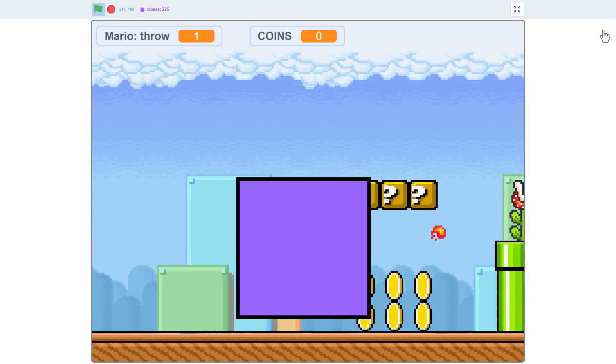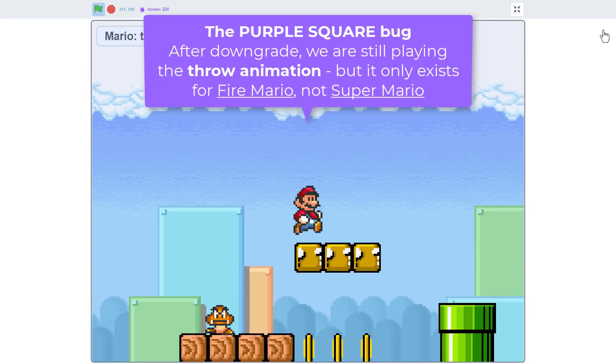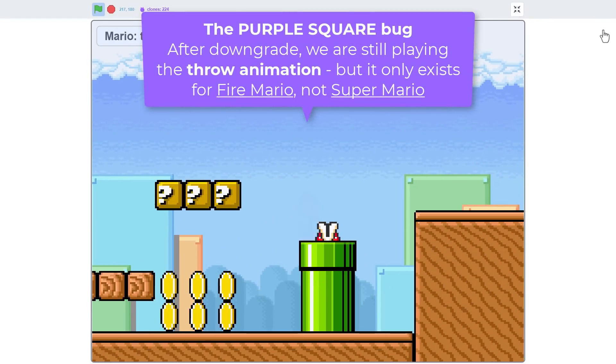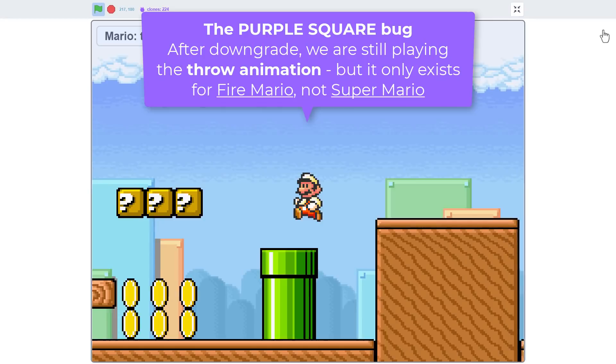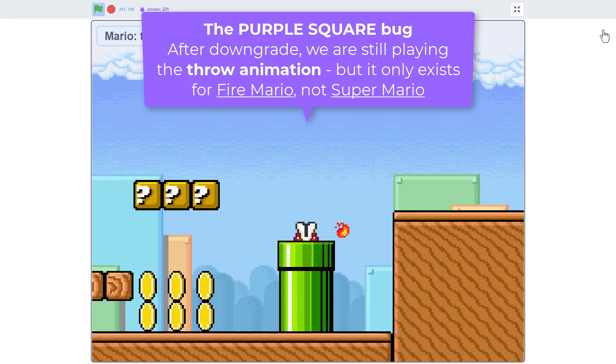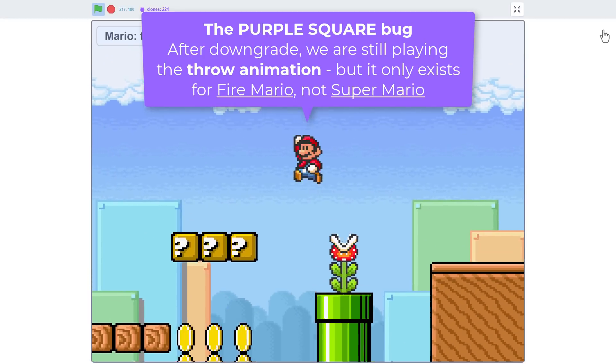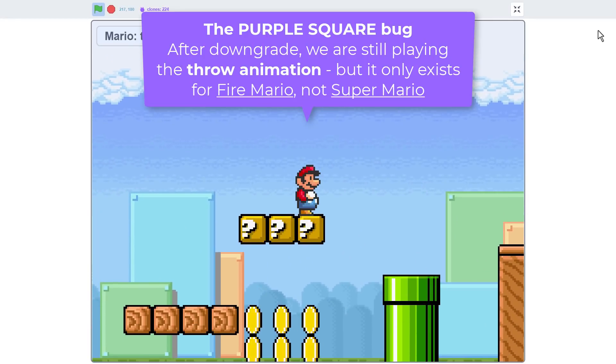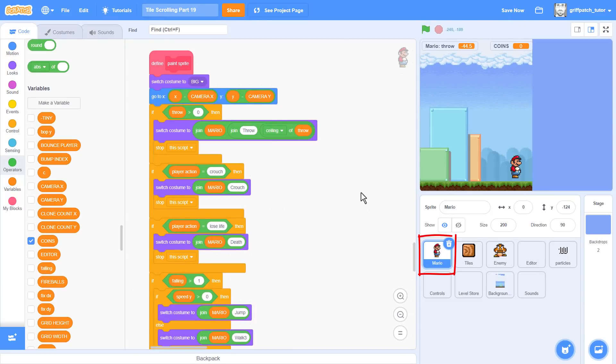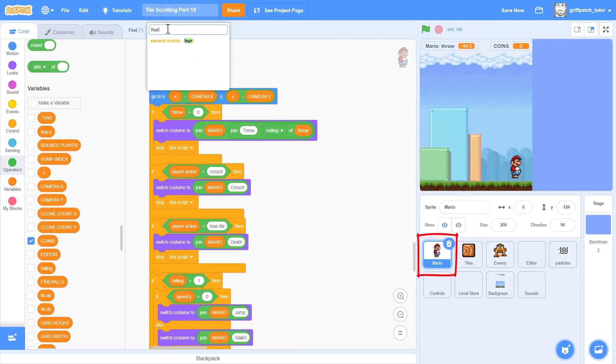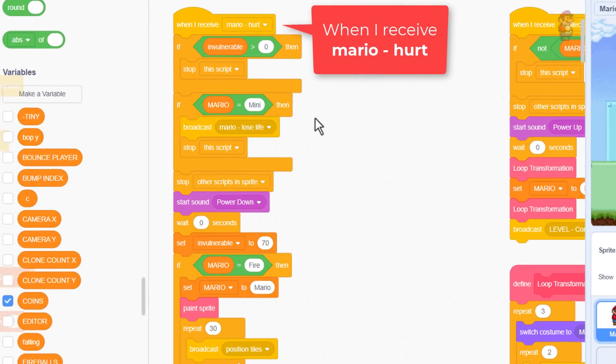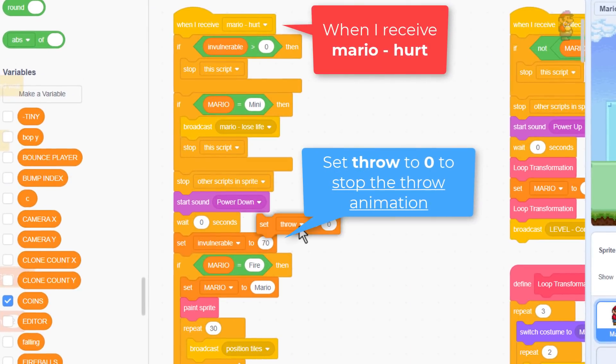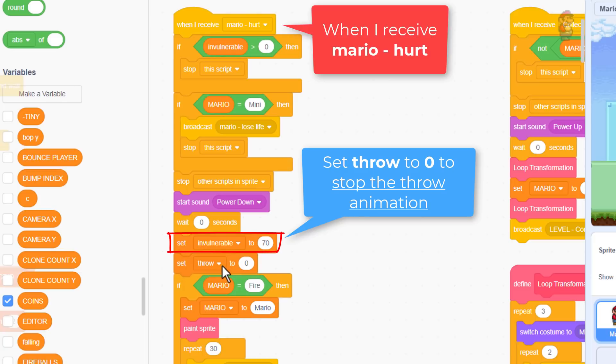Ah, another bug! The purple square! When we downgrade while still throwing a fireball... No! Quickly, back to the Mario hurt receiver. We can prevent this easily by adding a set throw to 0, after setting the invulnerability to 0, but before the animation plays. Phew!